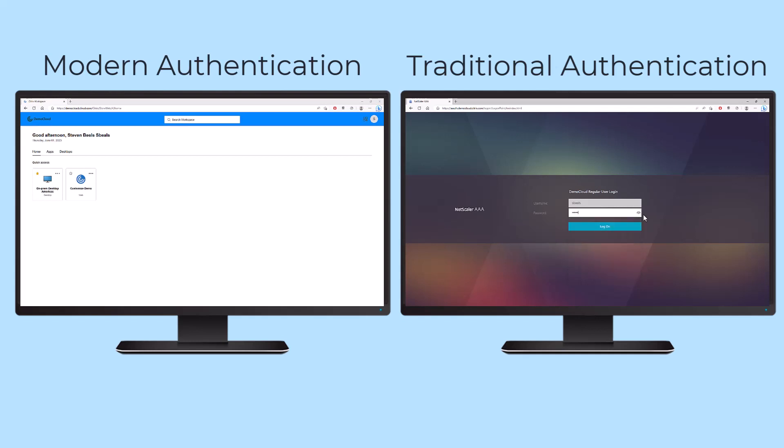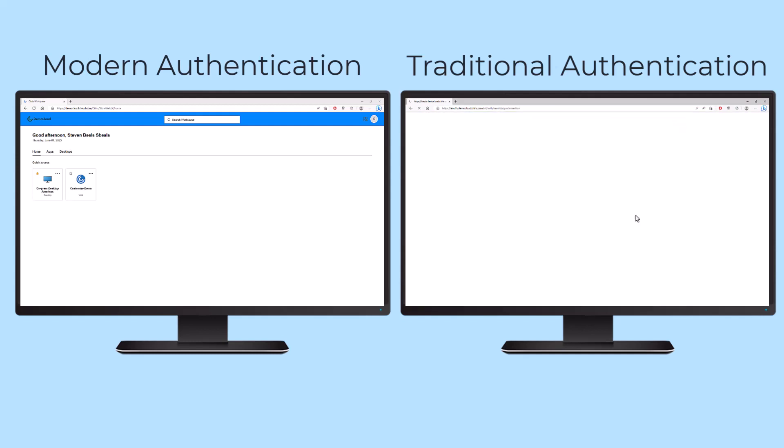Legacy authentication most of the time just requires the traditional username and password. Passwords are weak, need to be stronger, and can be easily compromised.